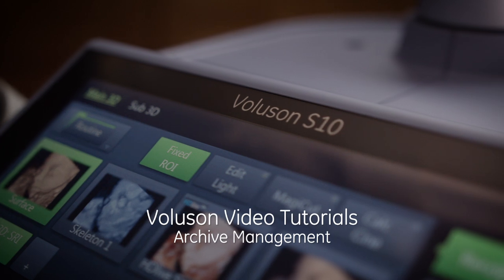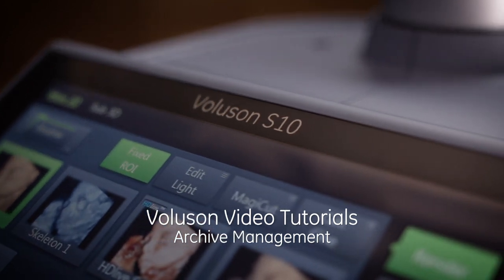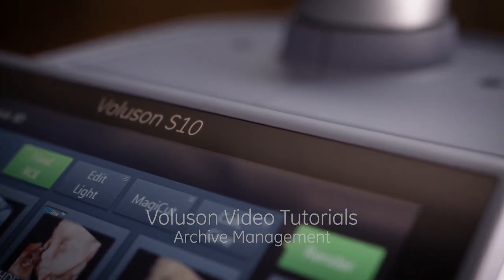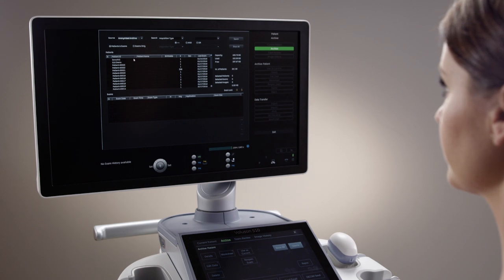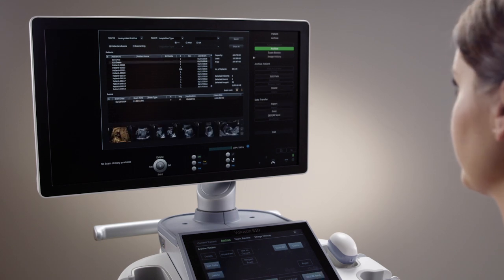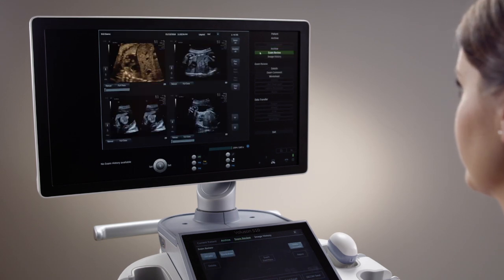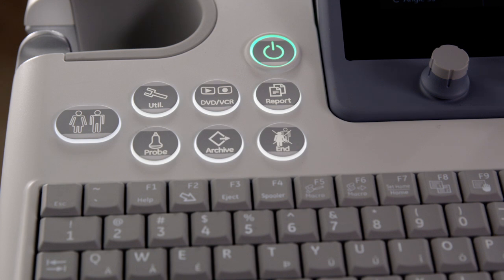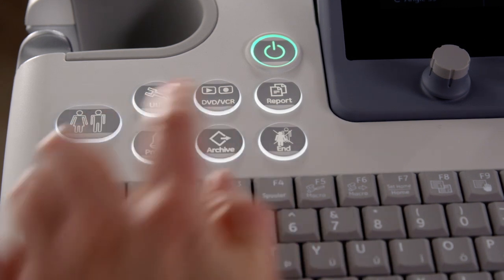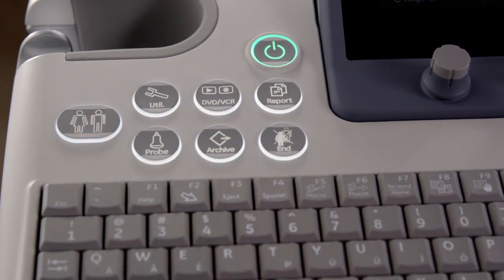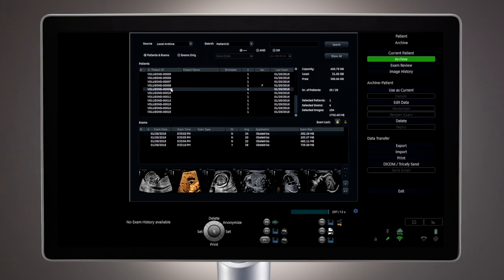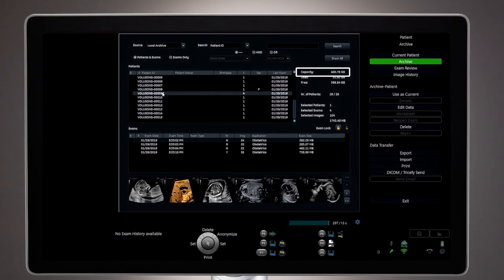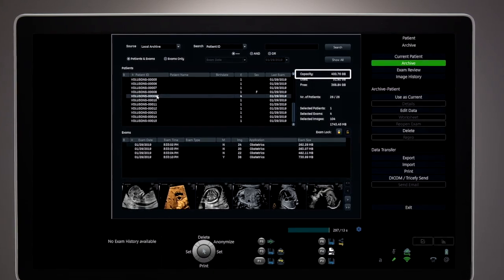Welcome to the Voluson Signature Series video tutorials. Archive Management: The Voluson Signature Series includes a robust image archive that can be used to manage image and data needs. To access the image archive, select the archive hard key. The hard drive comes equipped with more than 400 GB allocated for image management.